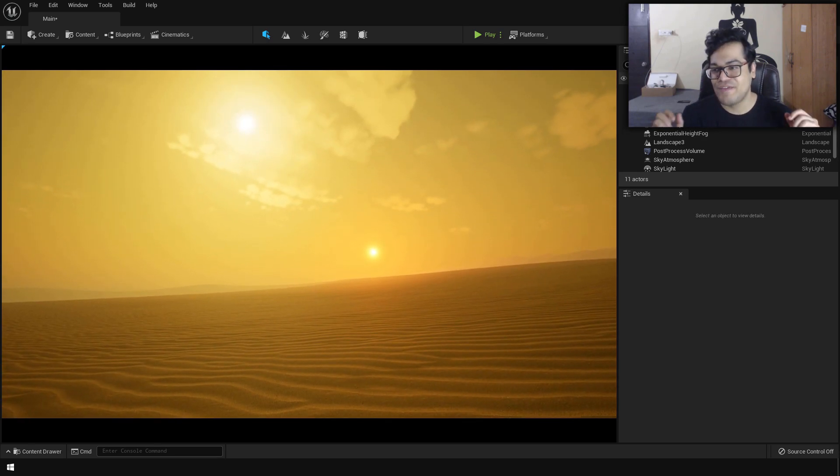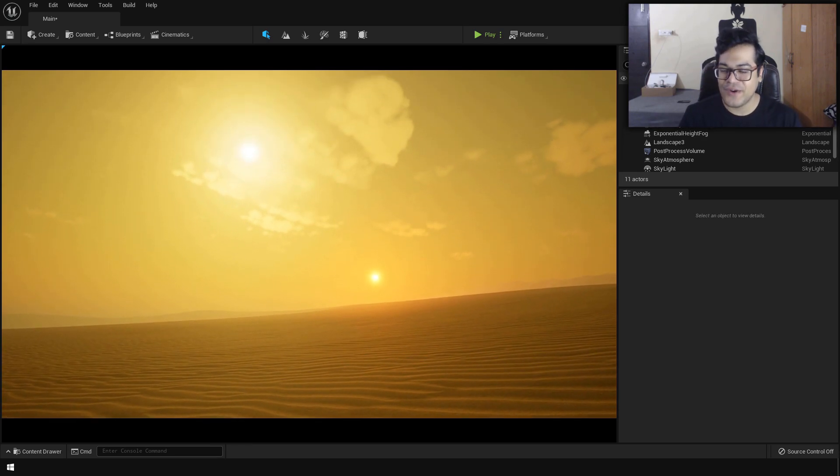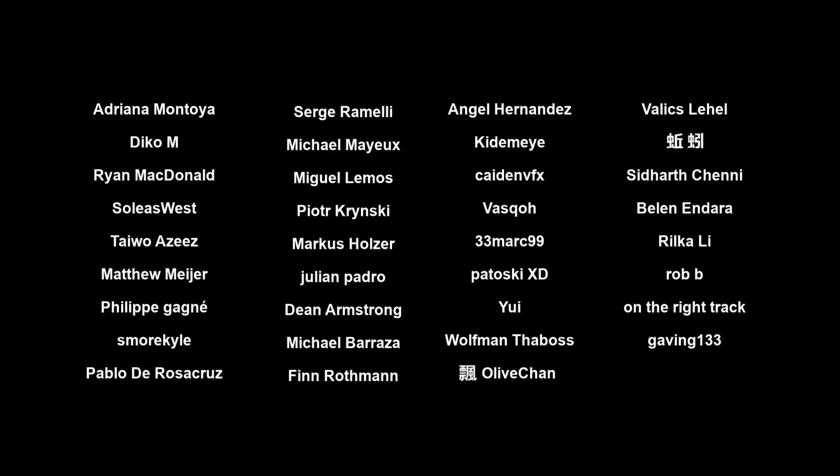Before I start the video, a huge shout out to all the people who support the channel on Patreon — thank you so much for that, it really means a lot.